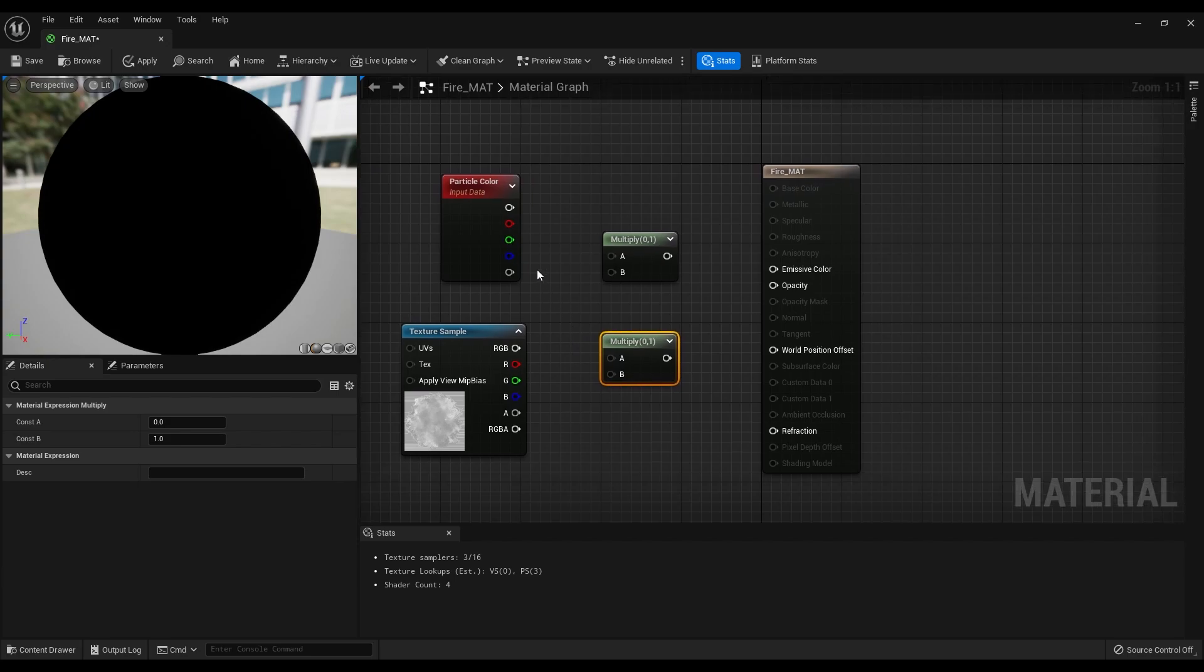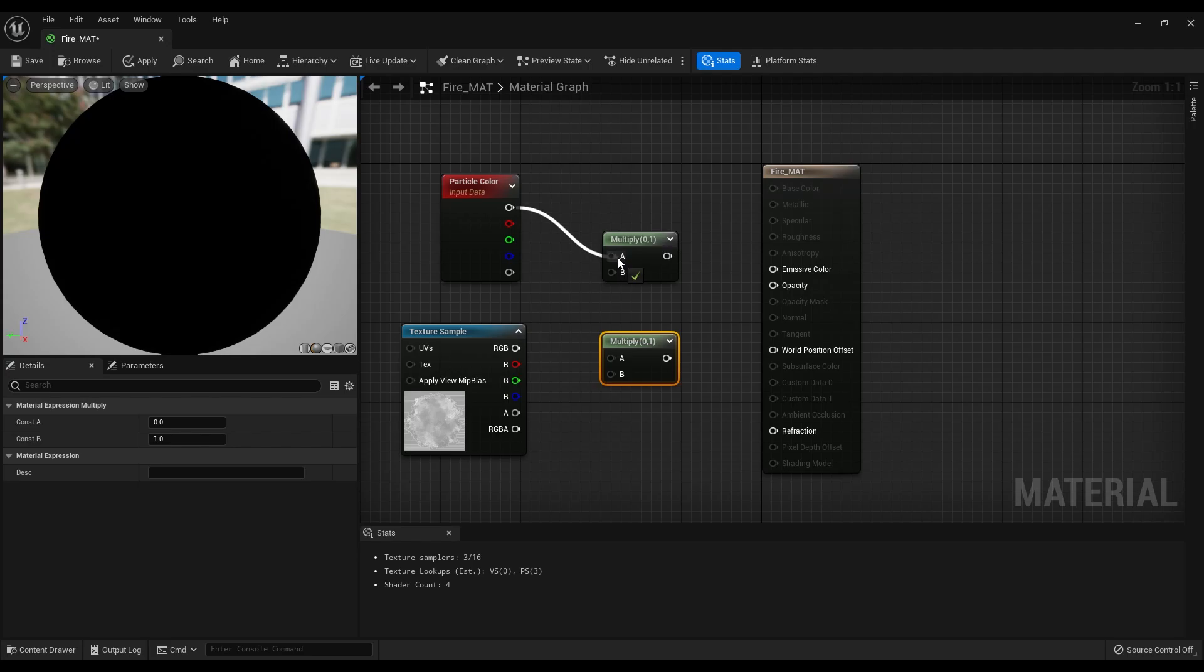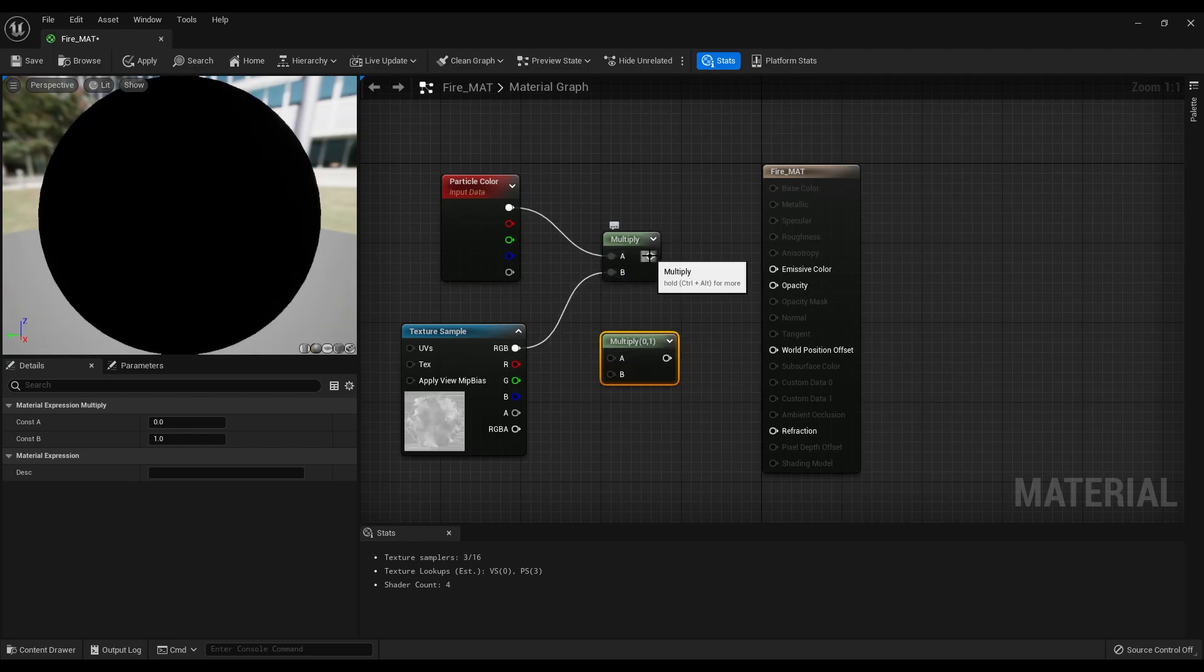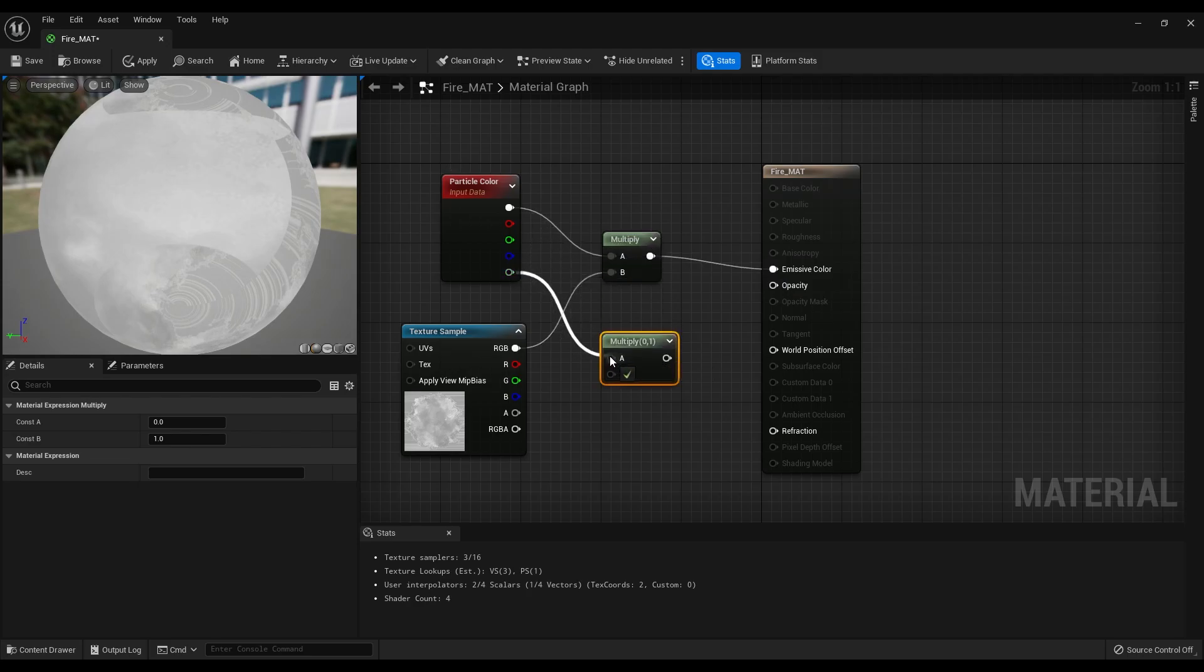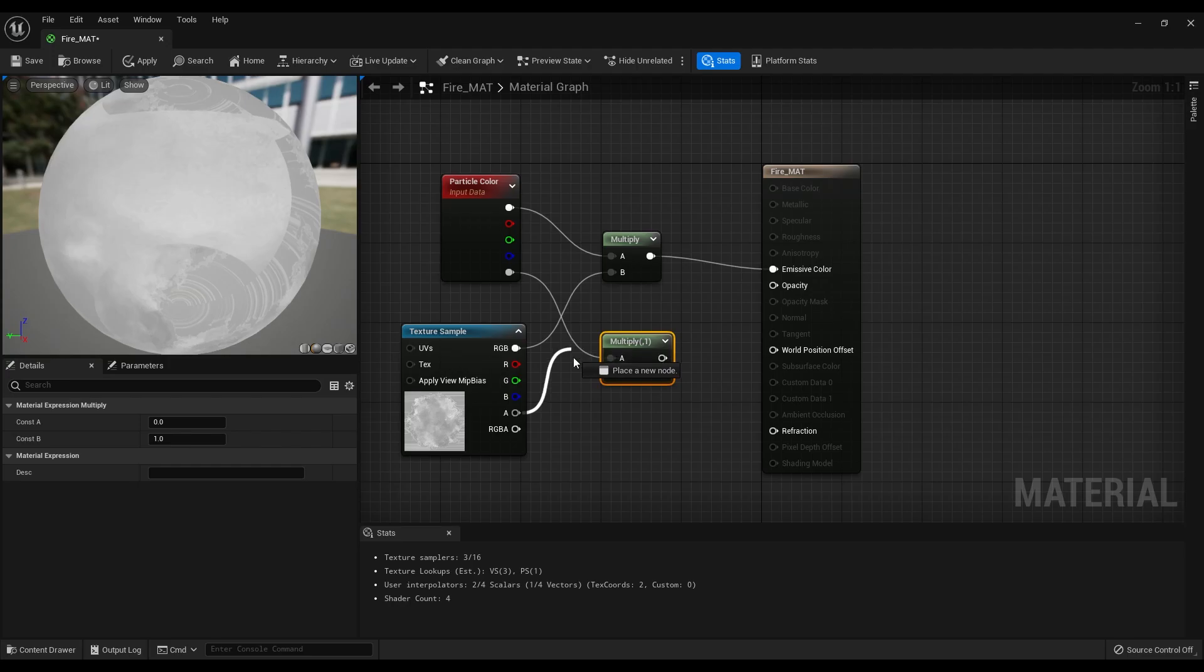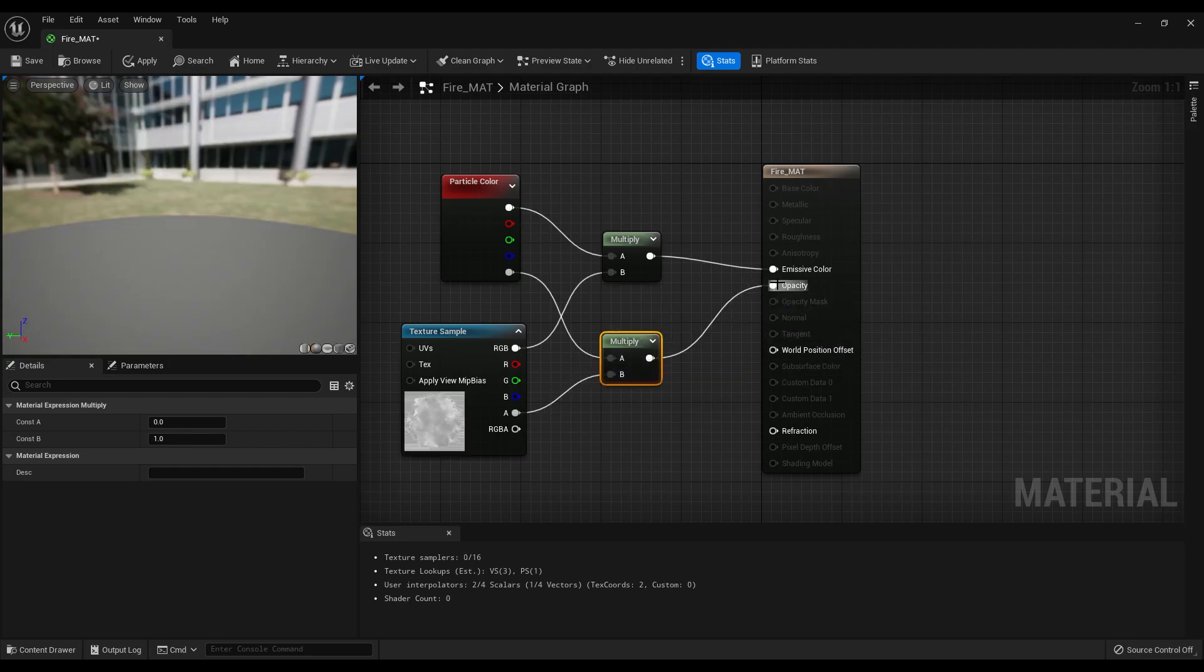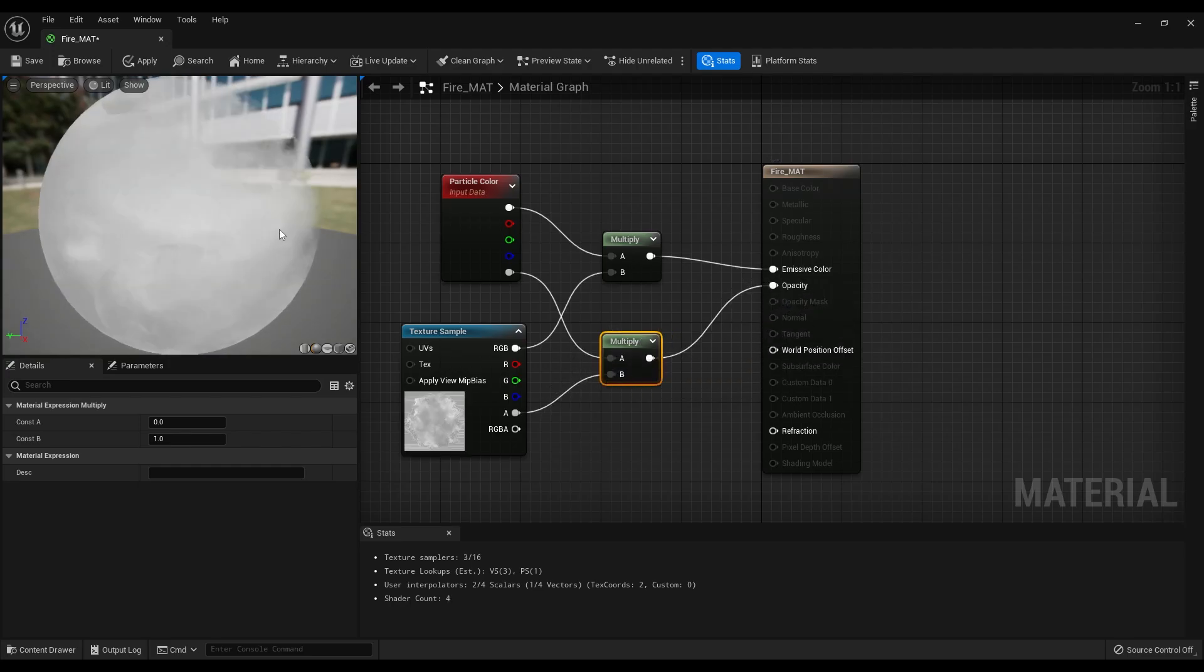Let's connect the RGB of the particle color node to the A input, RGB of the texture sample to the B input, and output of this multiply node to the emissive color. Alpha of the particle color to the A input of the second multiply node. Alpha of the texture sample to the B and output of this to the opacity.